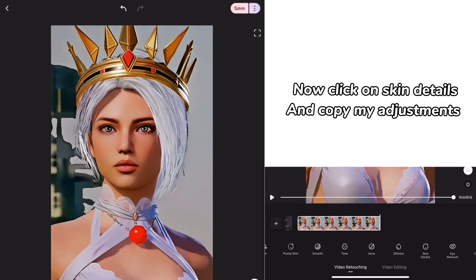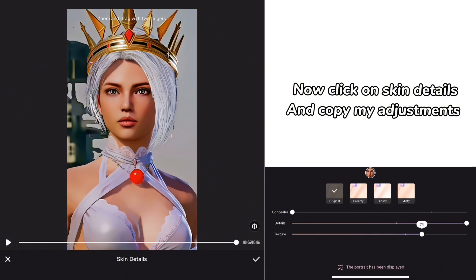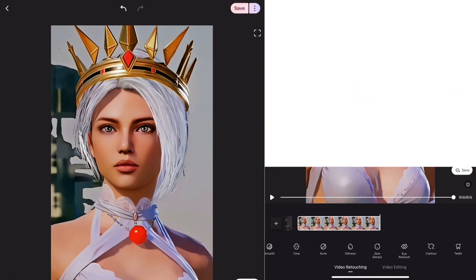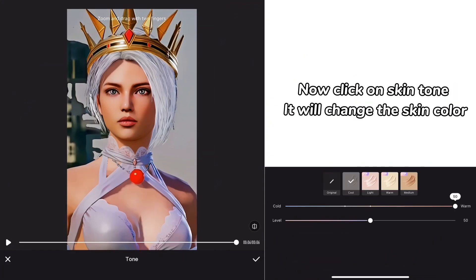Now click on skin details and copy my adjustments. Now click on skin tone, it will change the skin color.